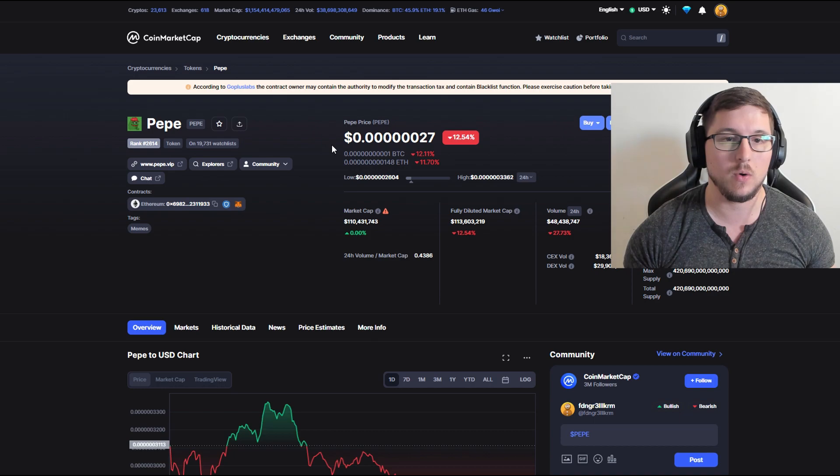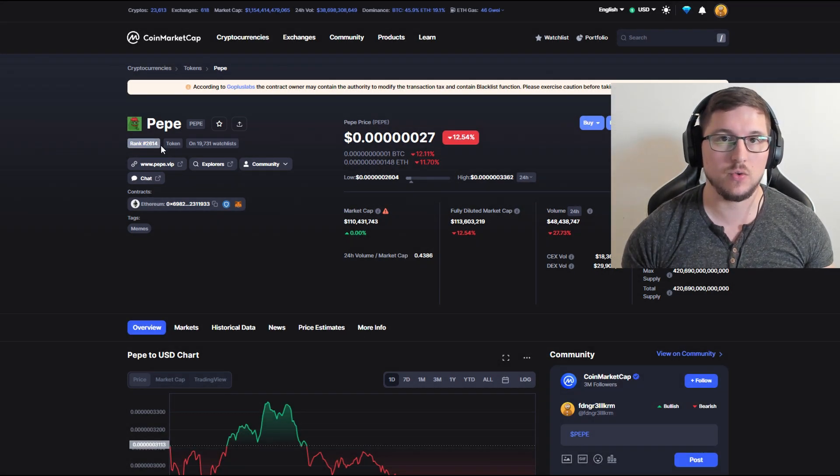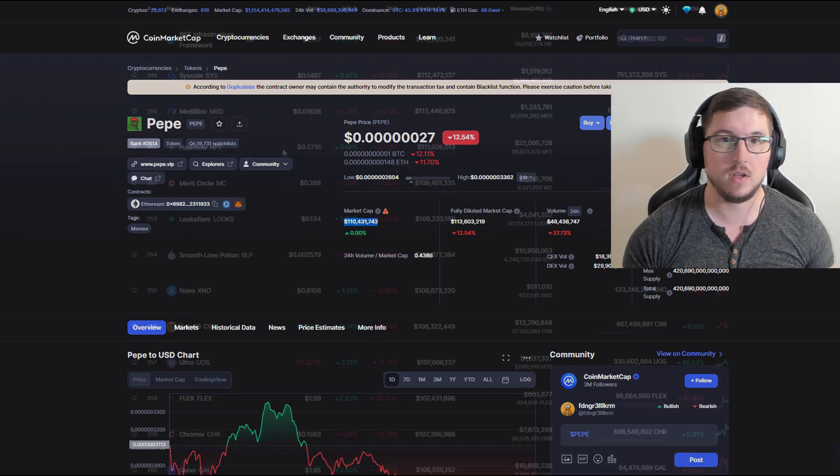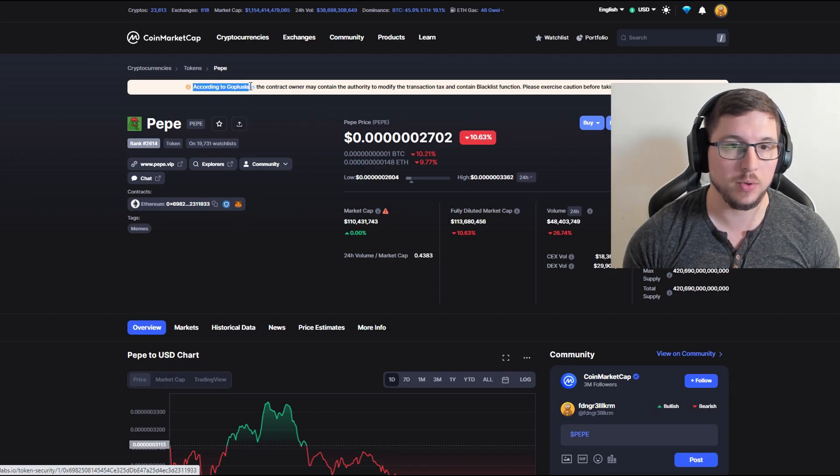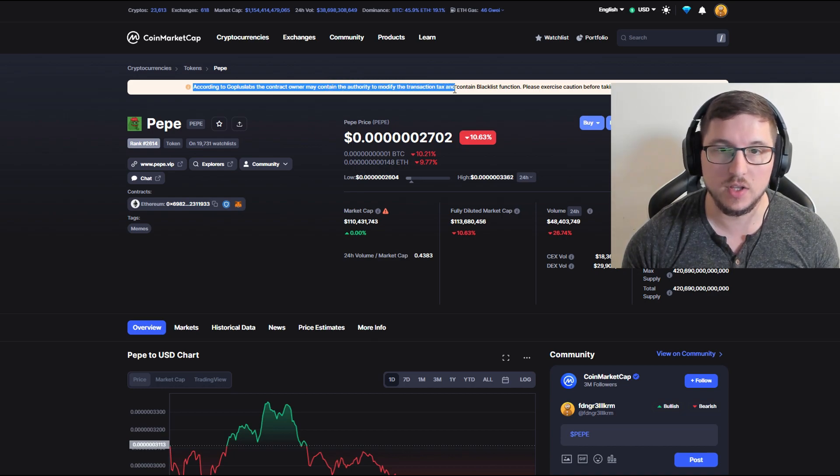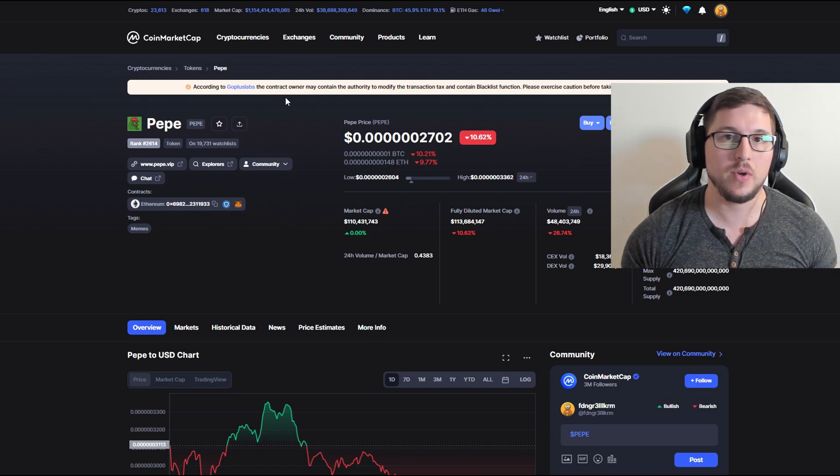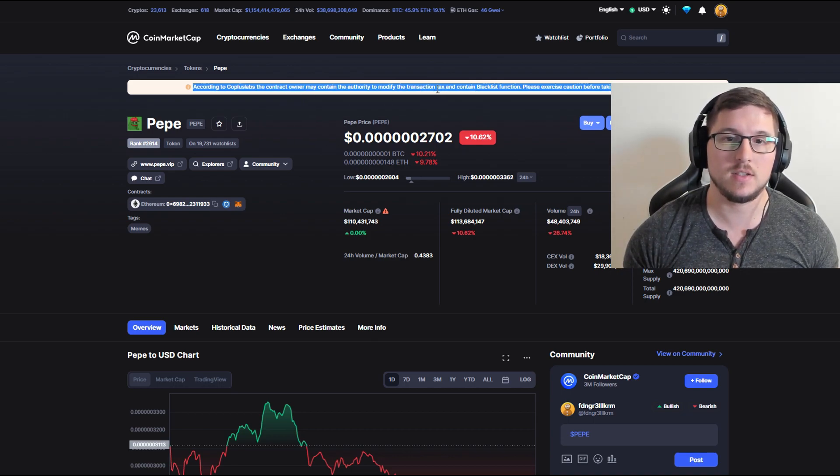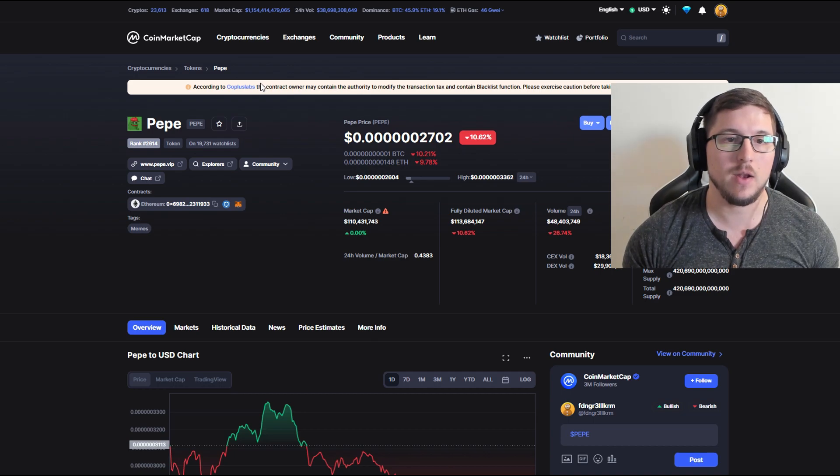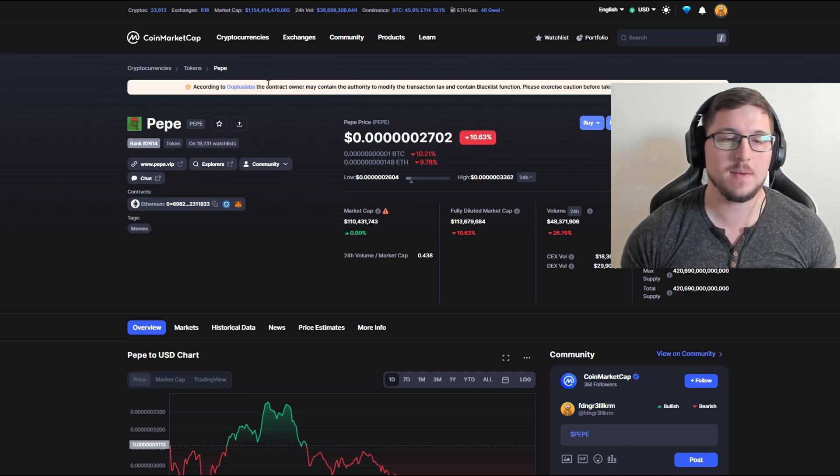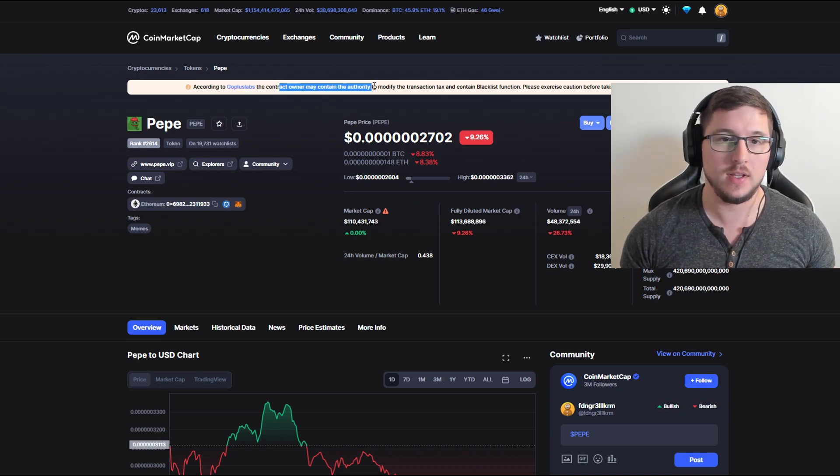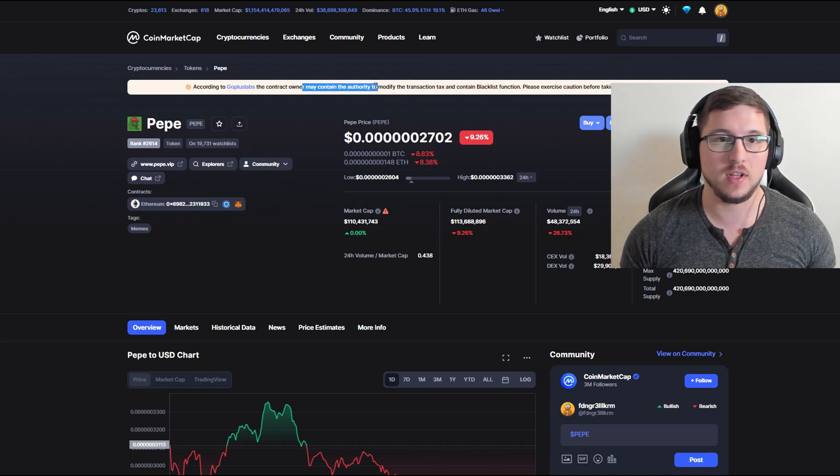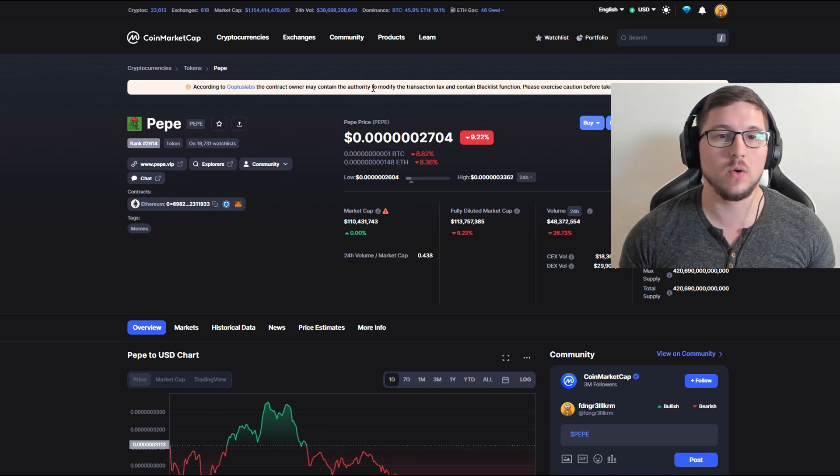First thing which I want to cover is this over here. You can see that Pepe is ranked 2614 which is actually not true. If you see over here their market cap is 110 million which means that their place should be over here around 250. And over here you can also see according to GoPlus Labs the contract owner might contain authority to modify the transaction tax and contain blacklist function. Please be careful and do your own research and pretty much they actually did renounce the contract which means this is not true. So I have no clue what CMC have against Pepe but it kind of looks like they're trying to sabotage it. Maybe they want some tokens because I did hear that if you want this to be removed from CMC you can pay some people and that usually costs around $4,000.